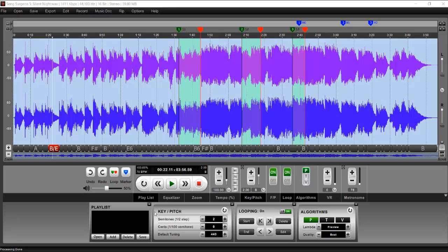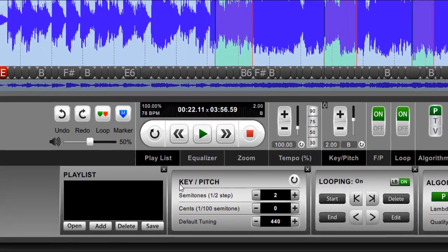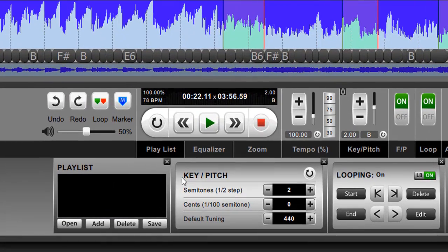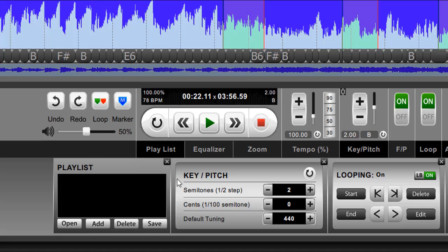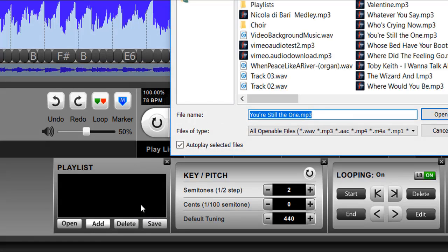The playlist in Song Surgeon is very similar to a playlist on your favorite music device. It allows you to group a bunch of songs together and then be able to recall those songs immediately, and it's really a convenience issue. So let's just open a playlist I've created here.